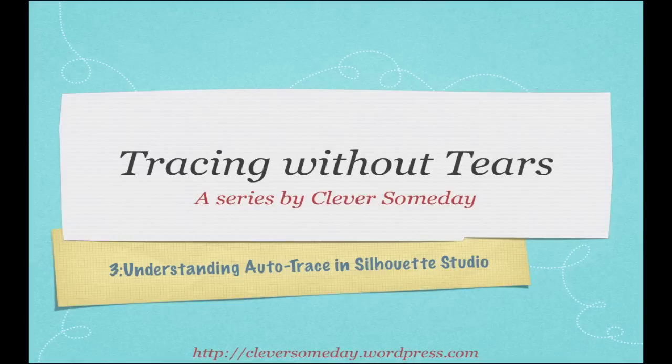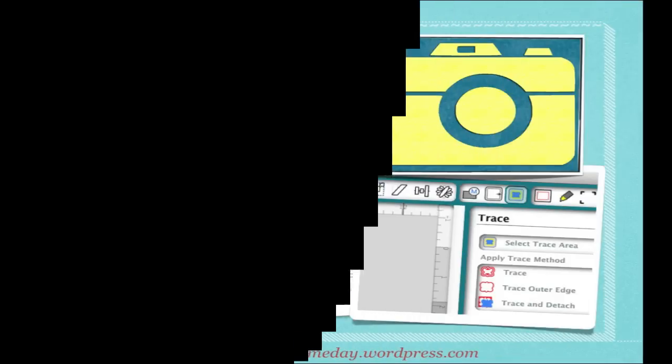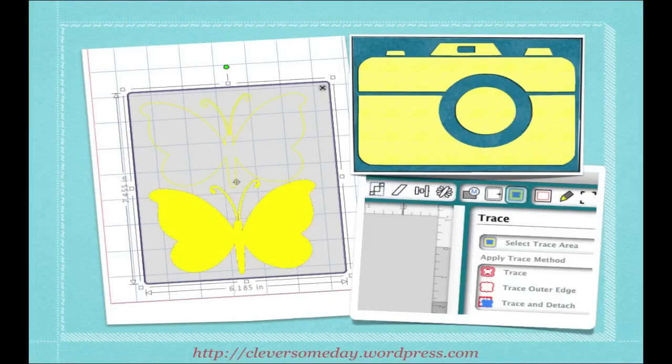I know you're anxious to get to more complex traces, but we're building our knowledge step by step and I don't want you to miss anything. In the first video, we talked about using solid images instead of line art to avoid double lines. But today we're going to focus on when you have to or want to trace line art.